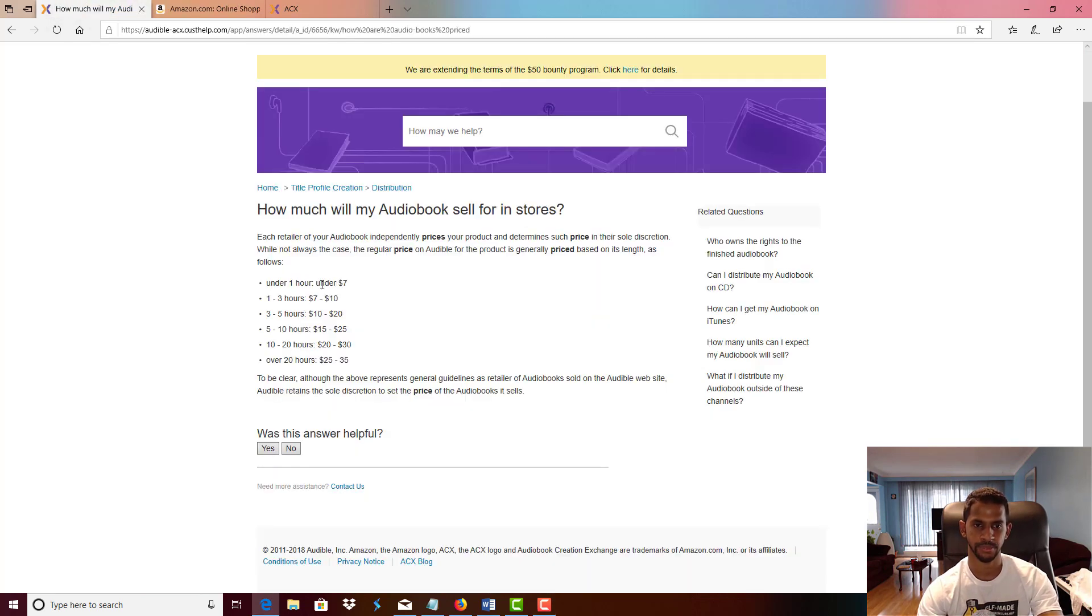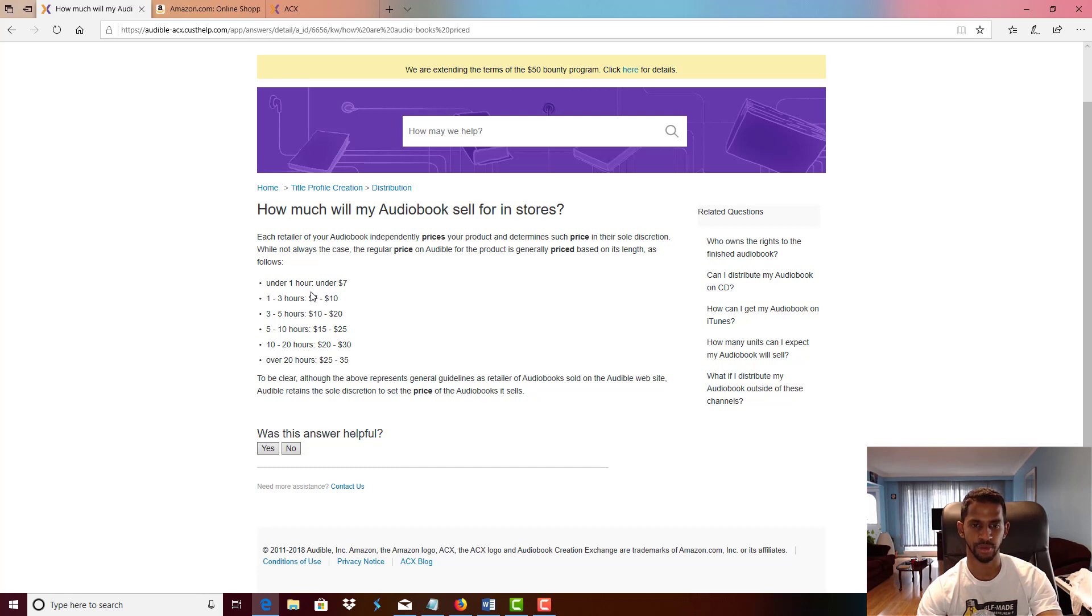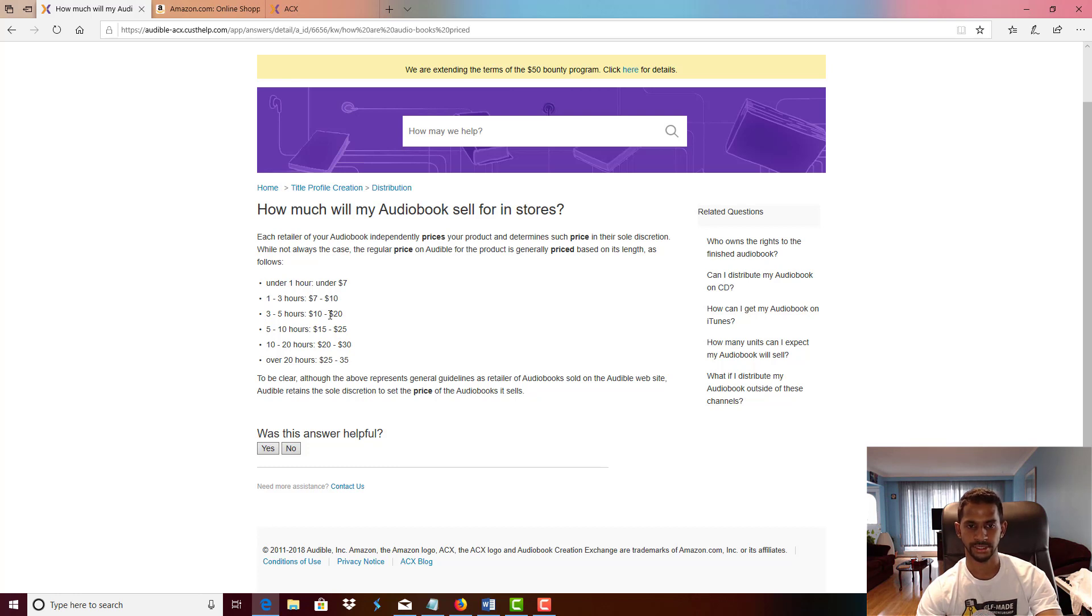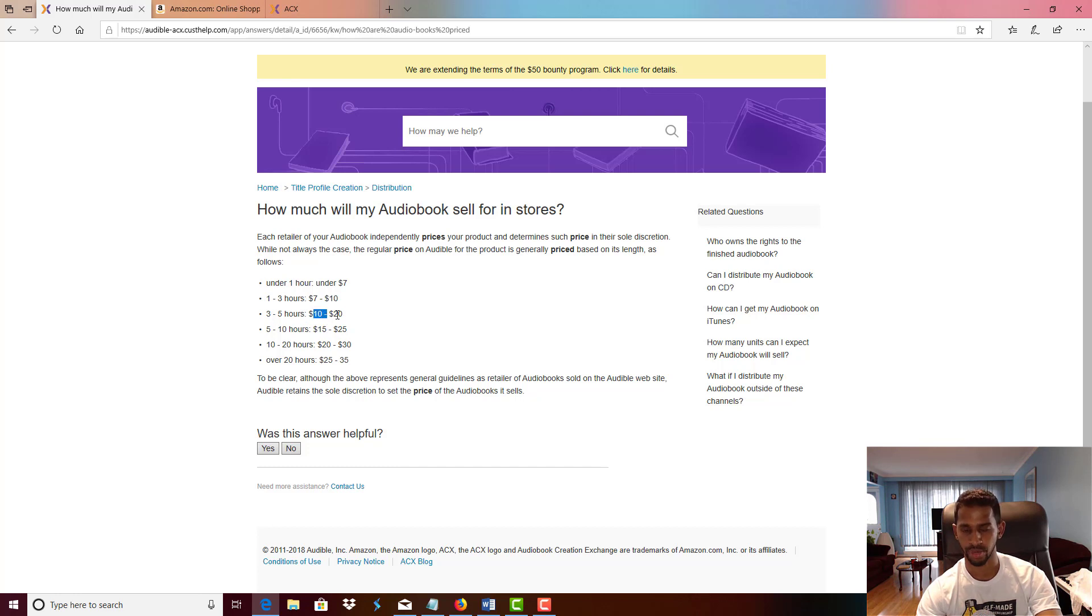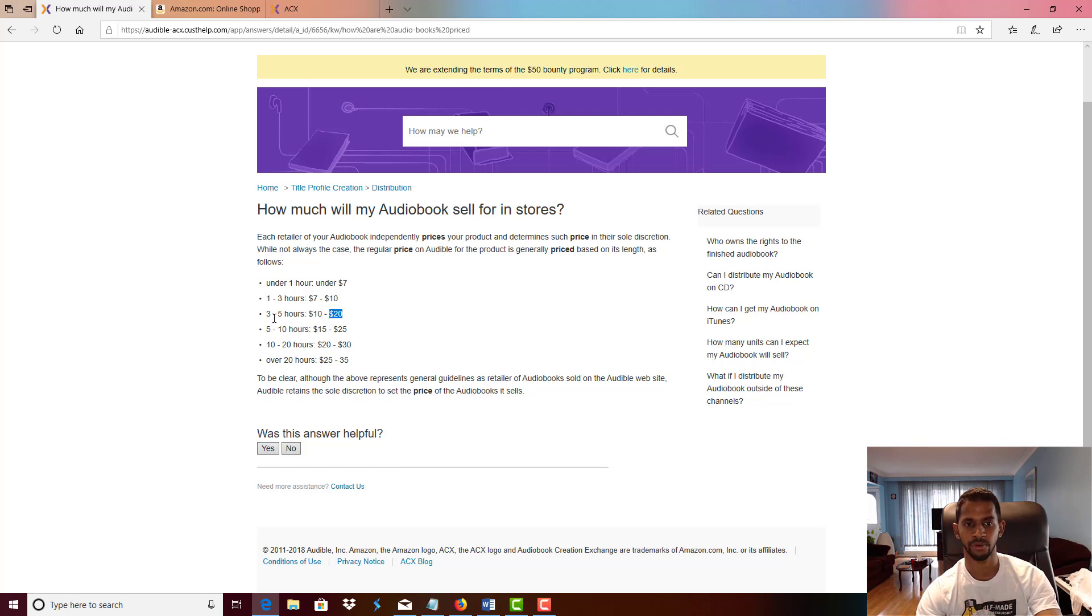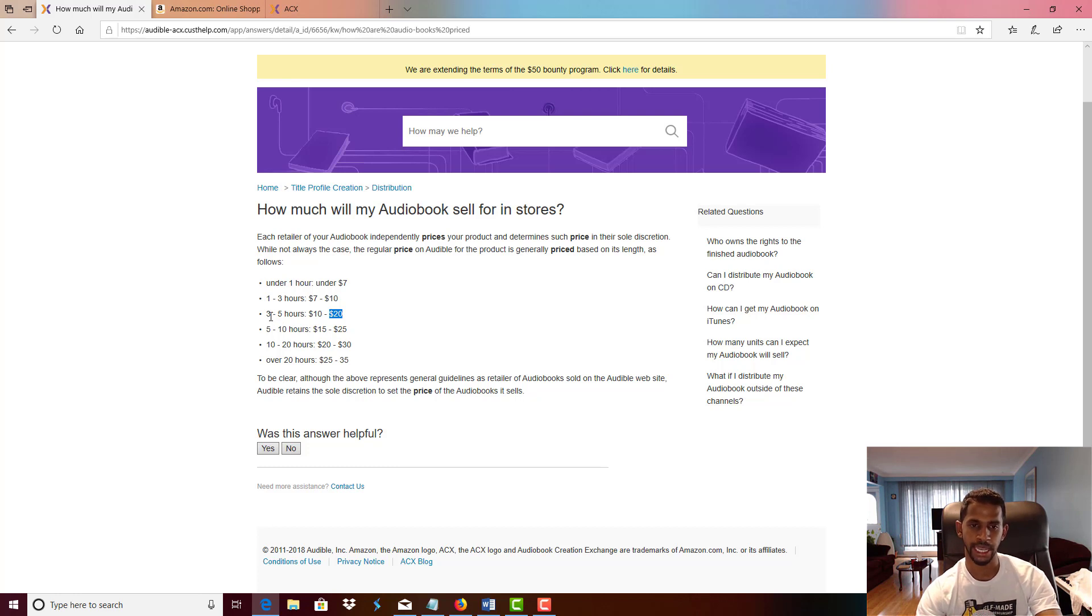As we can see, we have a breakdown of how ACX prices your audiobooks. One to three hours equals a $7 to $10 sale, and as you progress, as the hours increase, the book price increases as well. So typically my sweet spot, I recommend to aim for at the minimum, at the bare minimum, you should be aiming for three to five hours.